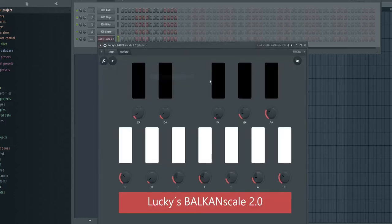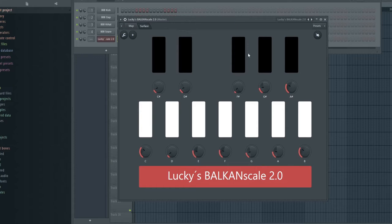When you click on it, it opens up like this. This is Balkan Scale 2.0. Now you can see you can change every single note, like the C note, like this.